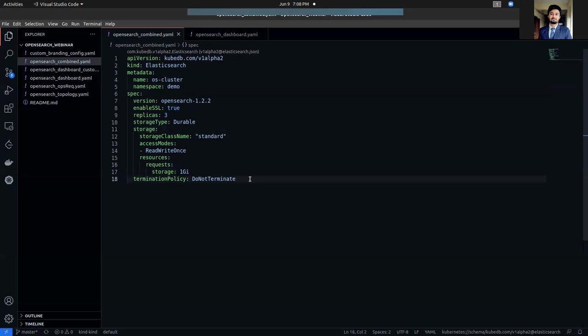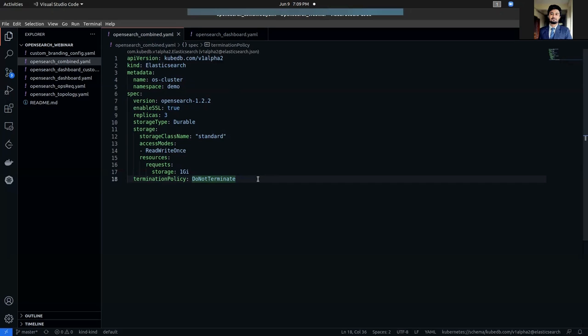And finally, the termination policy. We have set it to DoNotTerminate so that we may not delete our database accidentally. You can also set it to WipeOut if you want no restriction on your database deletion. So, let's go to our terminal and deploy this YAML.